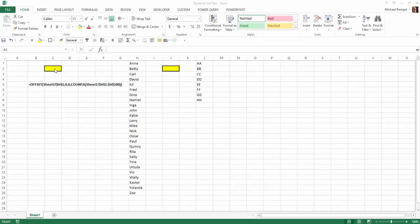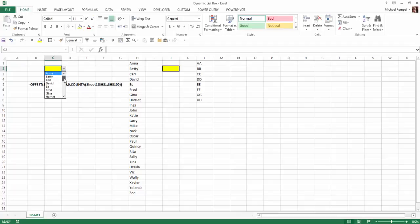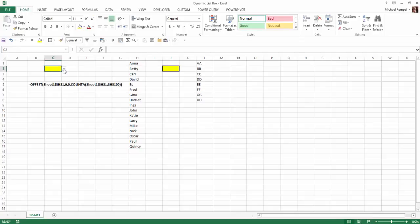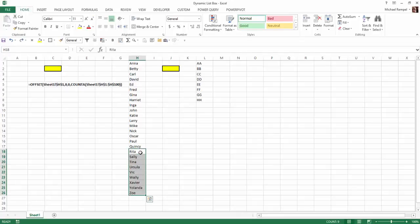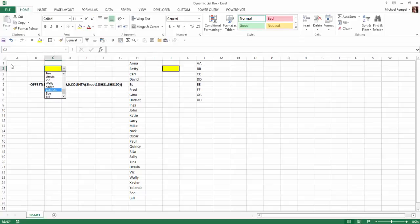So here I have a data validation dropdown list. You can see I have the names Anna all the way down to Zoe, which is the list I have here in column H. If I went ahead and deleted a bunch of those from that list, I would check it again and notice now it only goes down to Quincy. Or if I added them back and maybe even added one more and check that in my data validation dropdown, you can see they're all there in addition to the one that I just added.